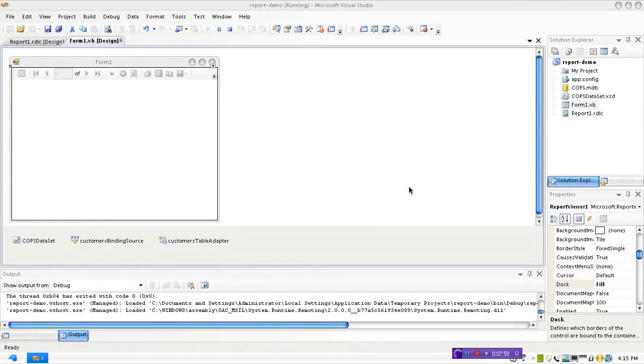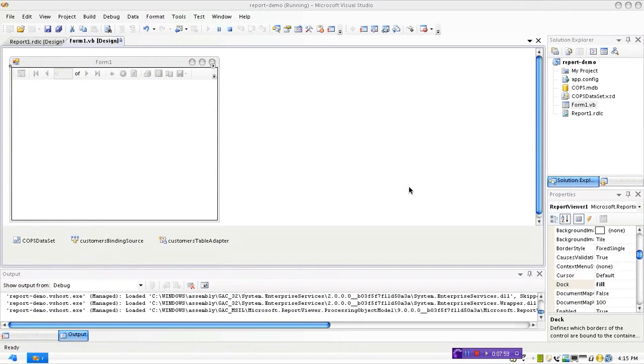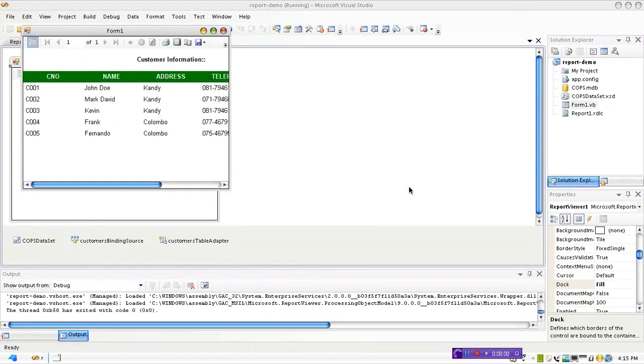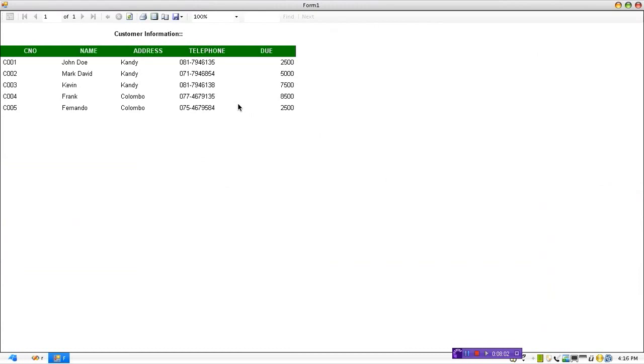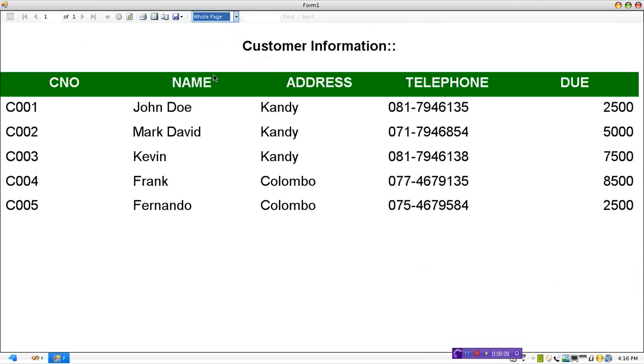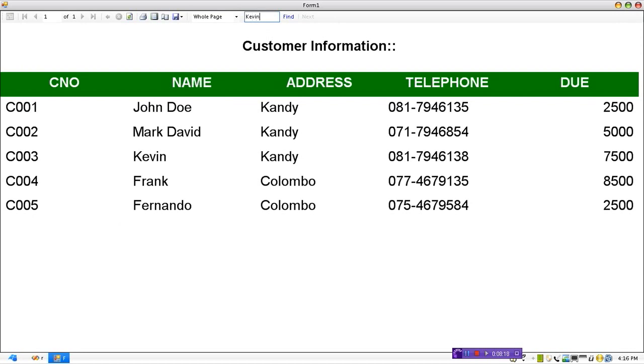So easy to work like that. There are so many controls that you can work with, like for example you can put it to full screen mode and check your reports like this as well. Of course you can print it, refresh, you can search for values, for example Kevin, and search for values very easy.